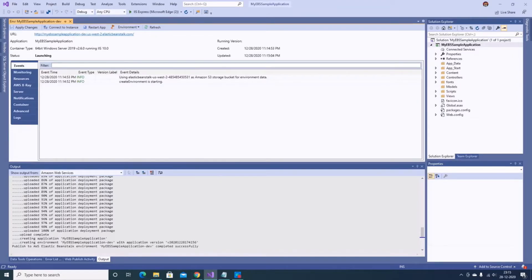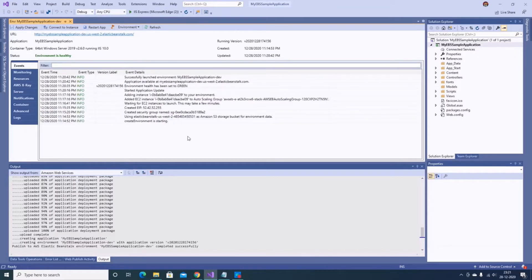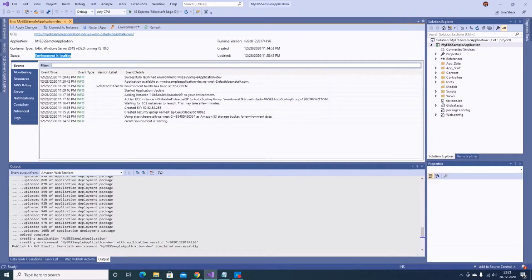My environment is now created. You can see all the events — it took around six minutes to complete. It added the EC2 instance, created an Elastic IP, and you get a message saying 'Successfully launched environment'. The status shows the environment is healthy, and this is the URL I can use to access the application.